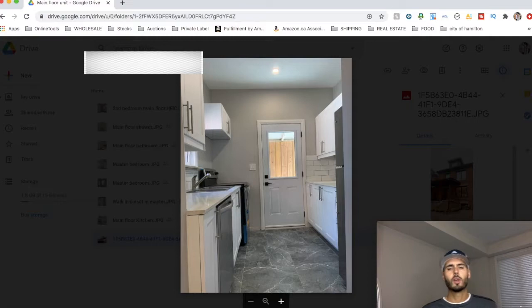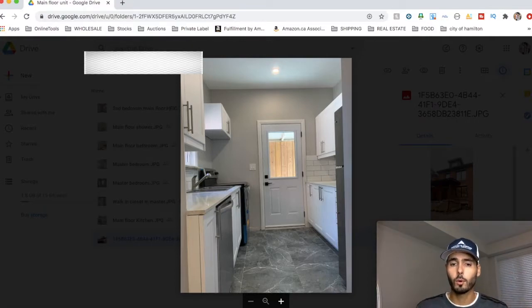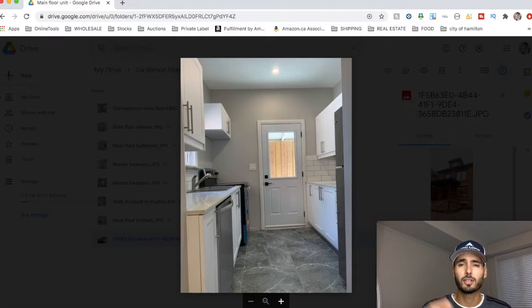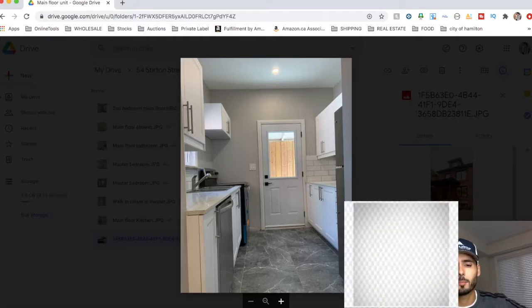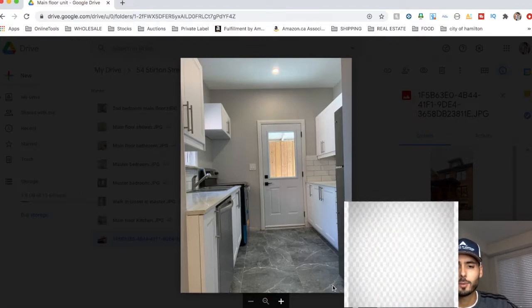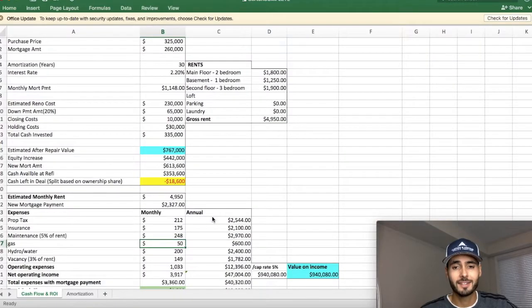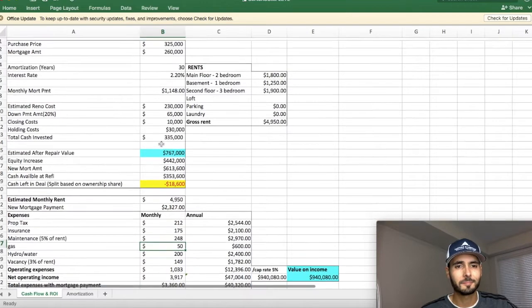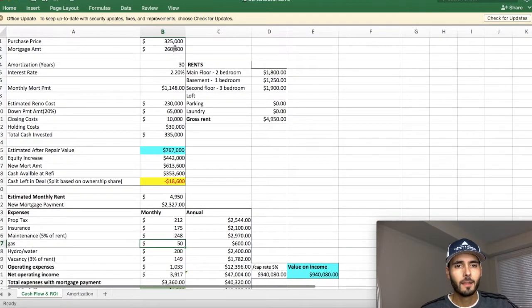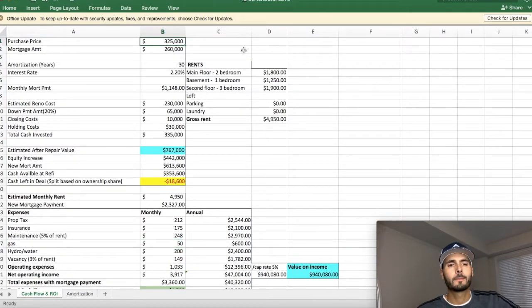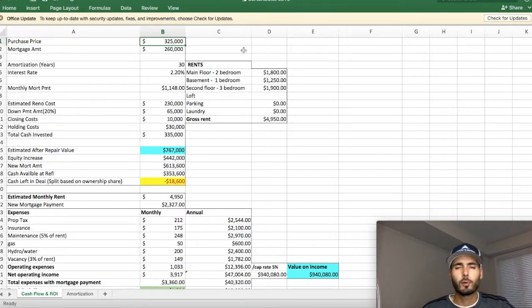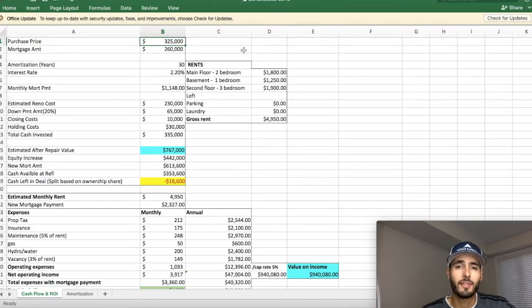Now that I've shown you guys a little bit of the before and afterward, what we did here, I'm going to jump right into the numbers and show you guys what everybody is waiting to see. So we purchased this property for $325,000.